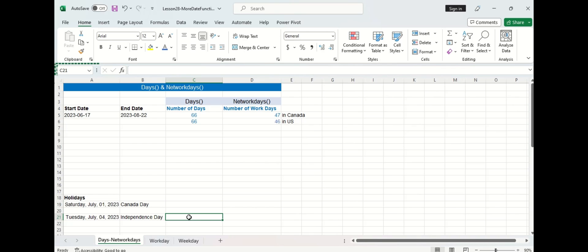Now Tuesday is part of a weekday which NETWORKDAYS normally counts, so since it was specified as a holiday in the function it subtracted it from the NETWORKDAYS count which is why there's one less work day in the US than Canada.